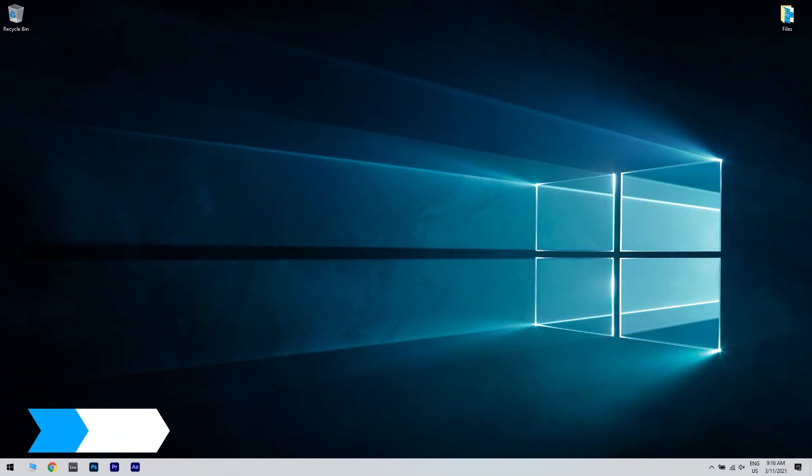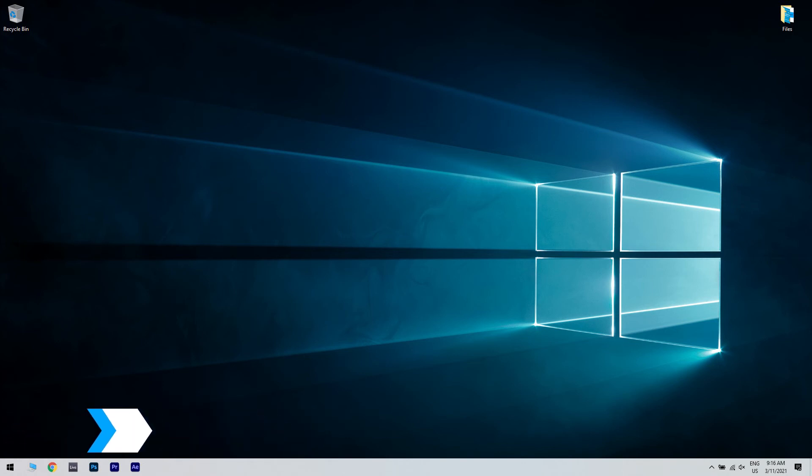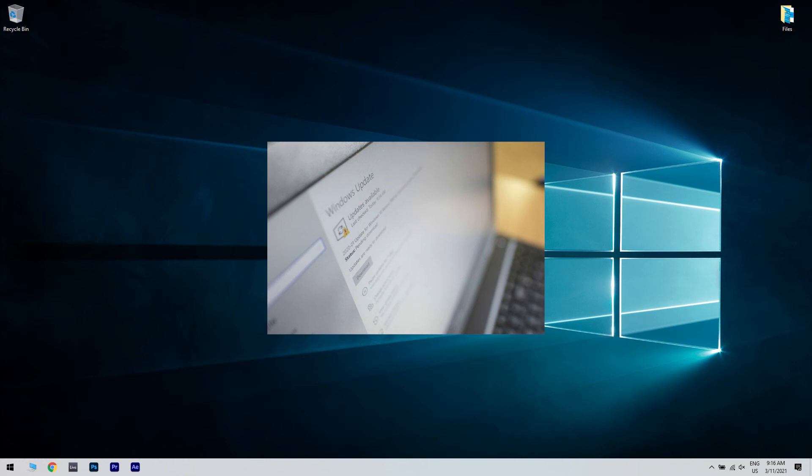Another useful solution is resetting Windows Update components. If you have issues with this update error, the problem might be related to Windows Update services. Sometimes issues with services can be resolved simply by restarting them. But there are multiple services related to Windows Update, so restarting them all by hand can be time consuming. However, you can always create a Windows Update reset script that will reset all necessary services for you.